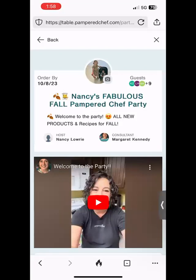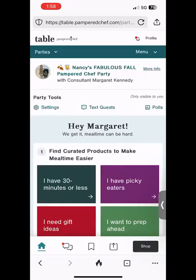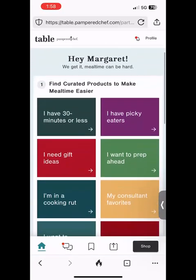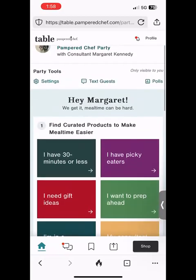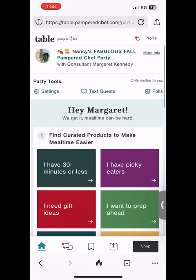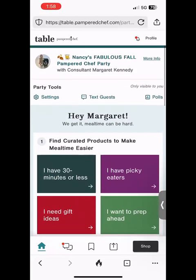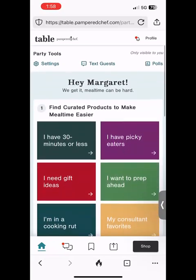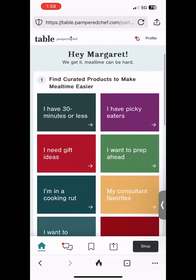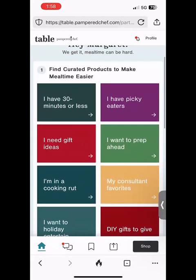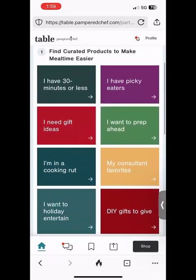Once you've clicked on More Info and watched the video, you can click the back arrow at the top left to get back to the party. Now, all these pretty tiles here — and yours might look a little different; as the consultant I have different access to party tools that you might not have.